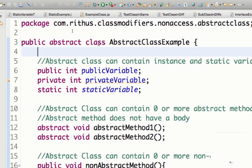In an interface we cannot define the method, so they are abstract methods. Is there any relationship between an abstract class and an interface? This is quite a common interview question that is asked: what is the difference between an abstract class and an interface? The first difference I would always talk about in terms of concept is that an interface represents actions that a class can perform.